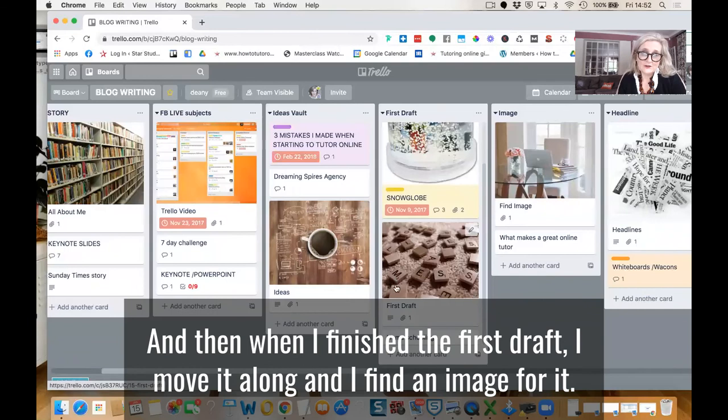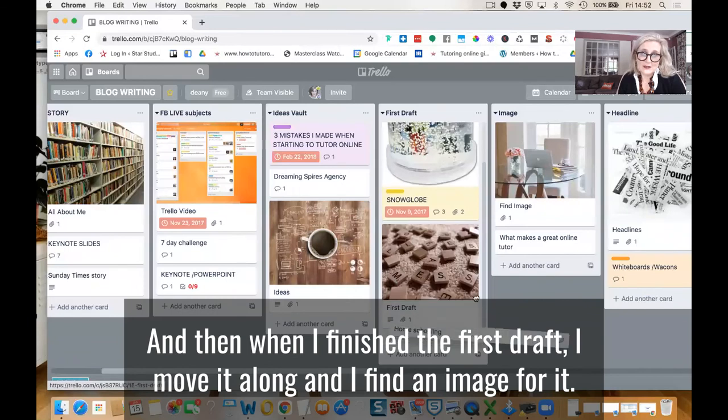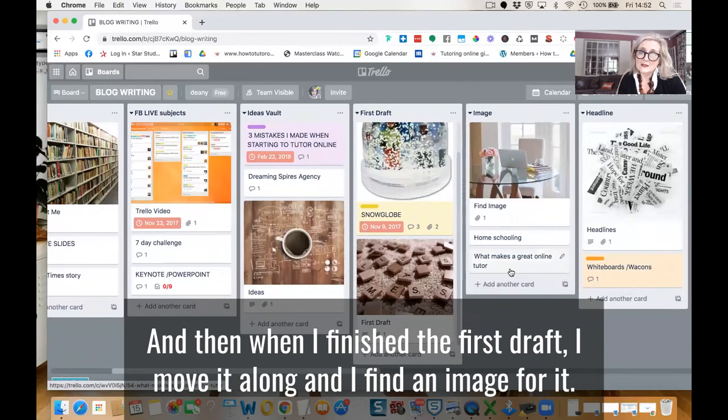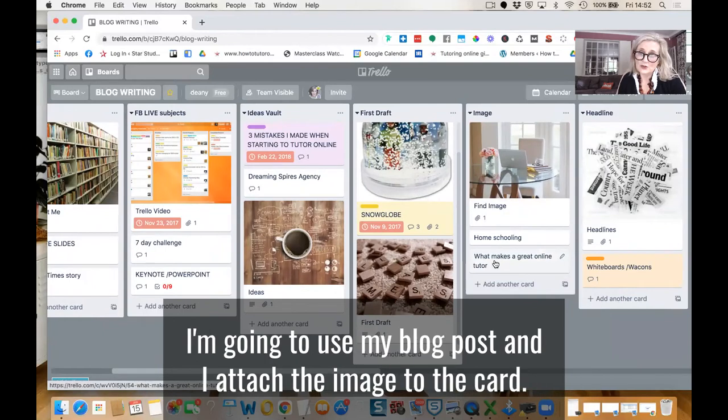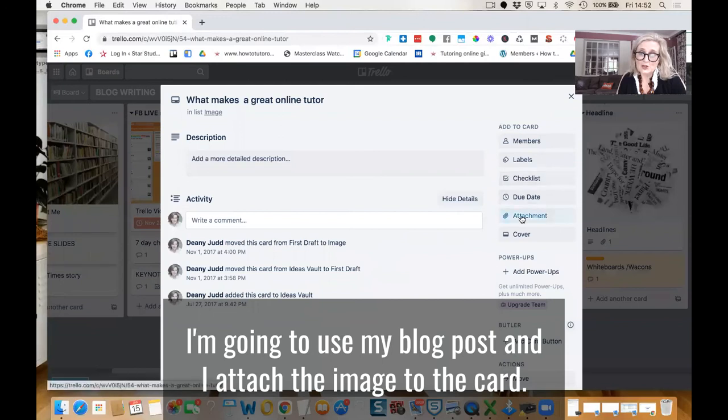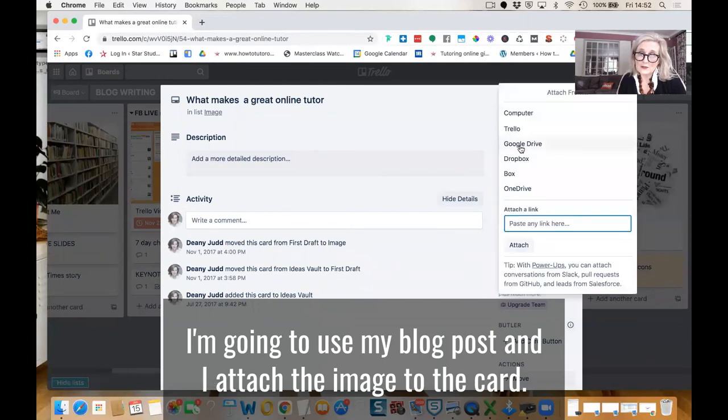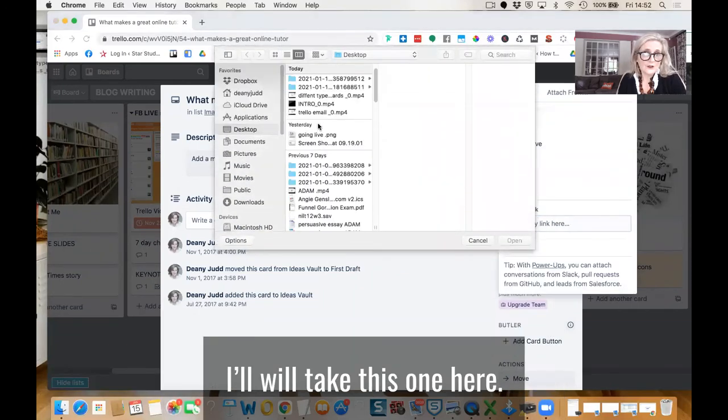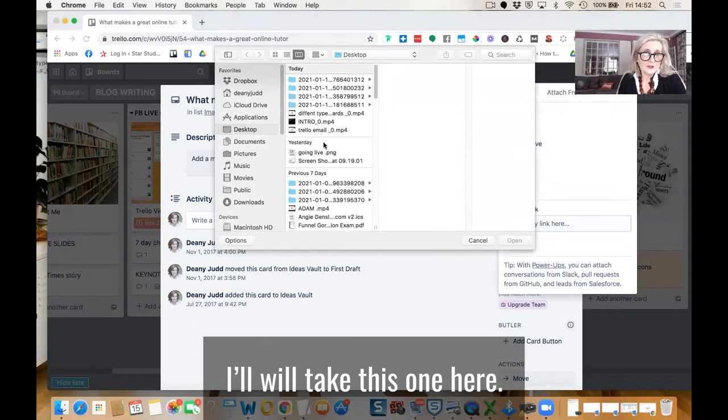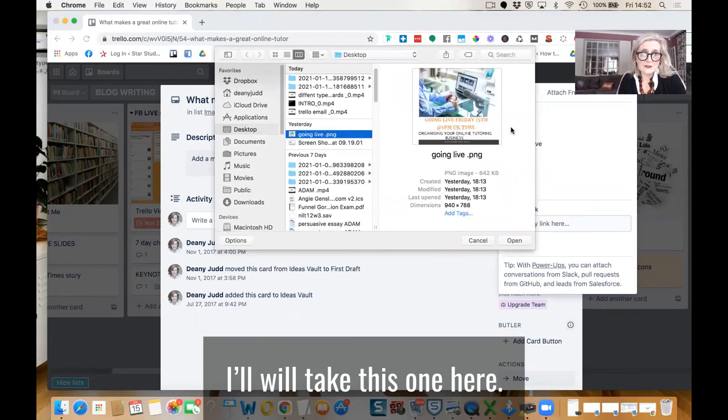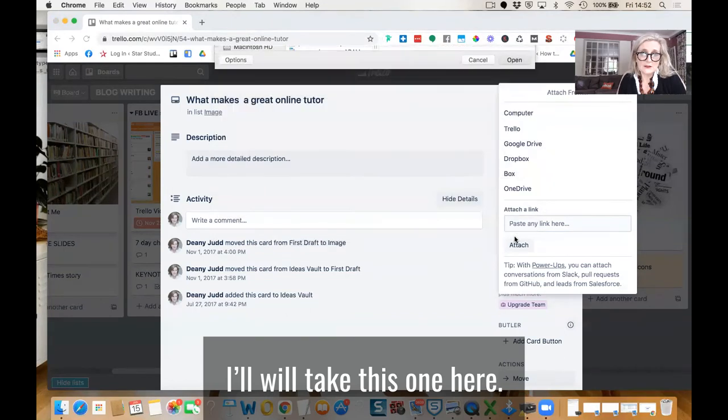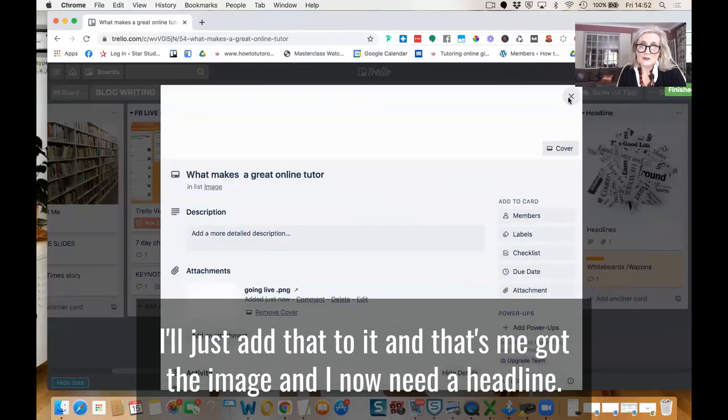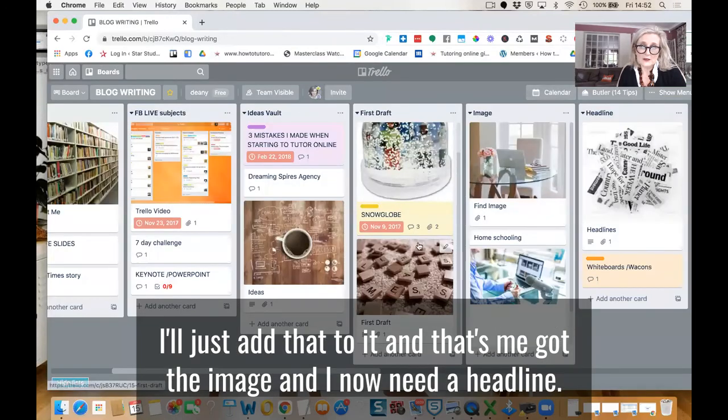And then when I finish the first draft, I move it along and I find an image for it that I'm going to use on my blog post. And I attach the image to the card. I'll just add that to it. And that's me, got the image.